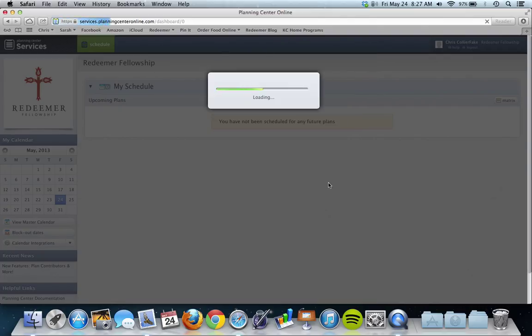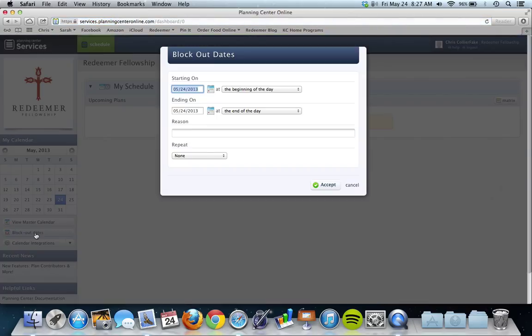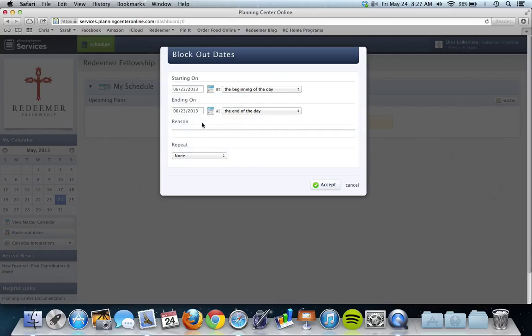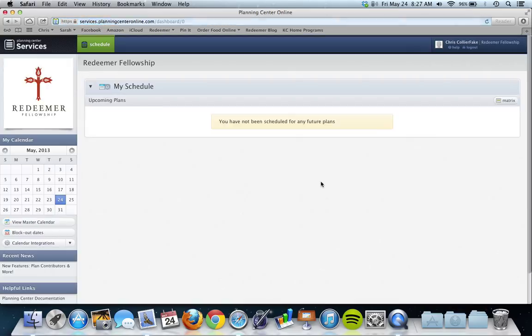And then if you go over here again, you can create another one for the week after that, for the twenty-third if that's what you were looking for. You can say out of town if that's what's going on. If you're in any other kind of problems or anything, just shoot me an email and I'll be happy to set up any block out dates that you need. Thanks.